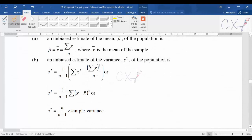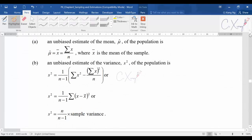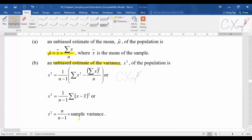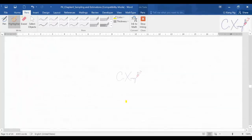To recall from the last video, when we discussed the point estimator, we had a few formulas. The estimation formula for population mean is summation of x divided by n. We also want to find the unbiased estimates of variance for the population, and there are three to four different formulas you can apply depending on what kind of data is given in the question.